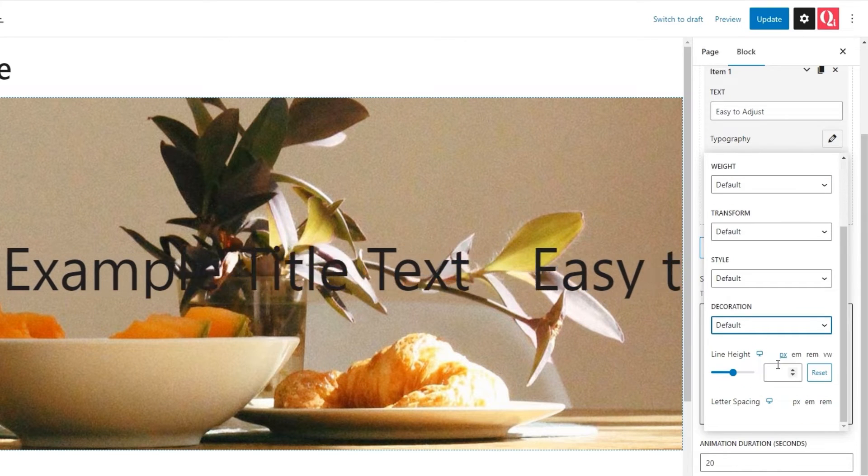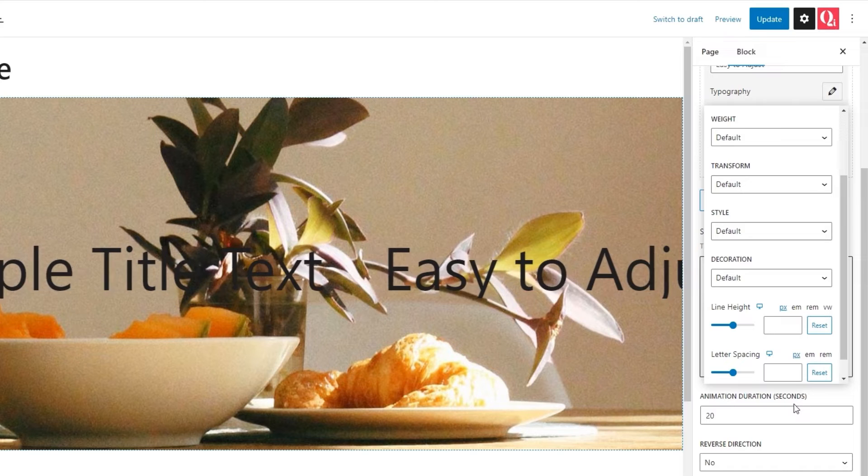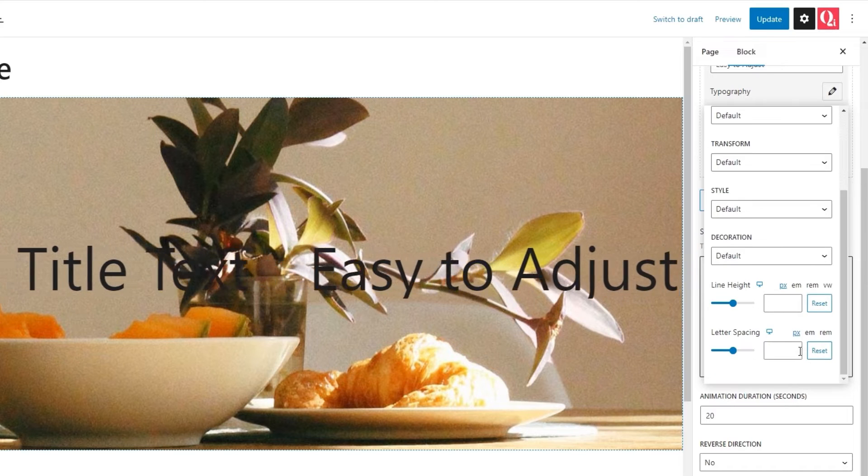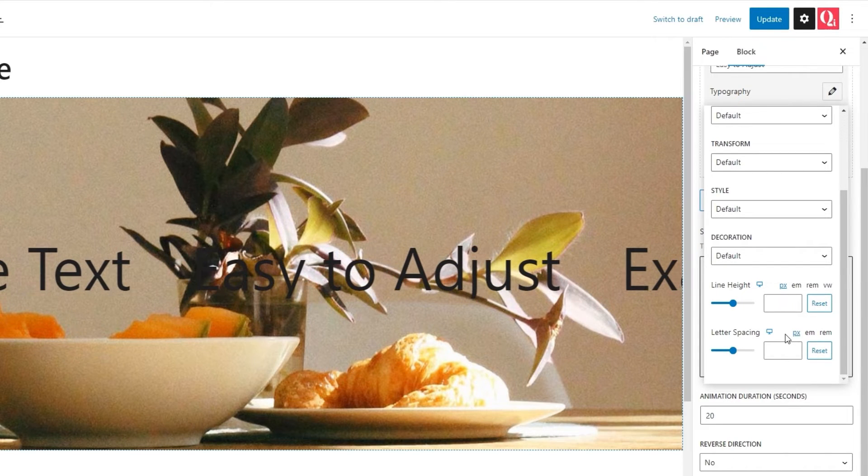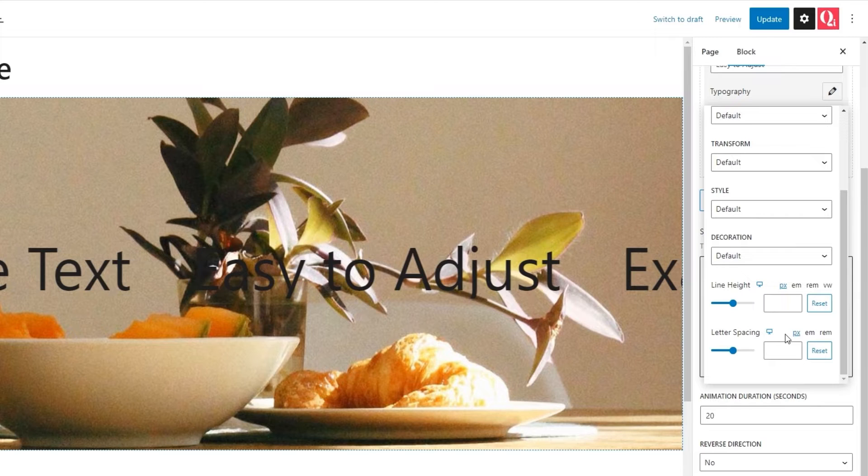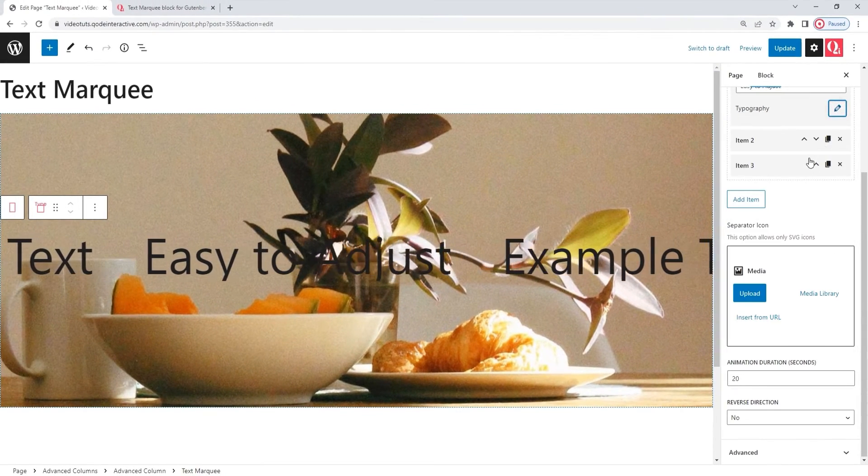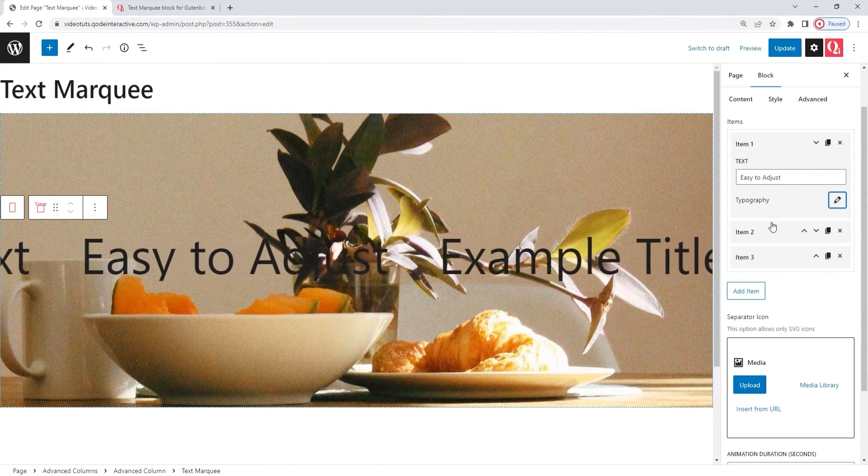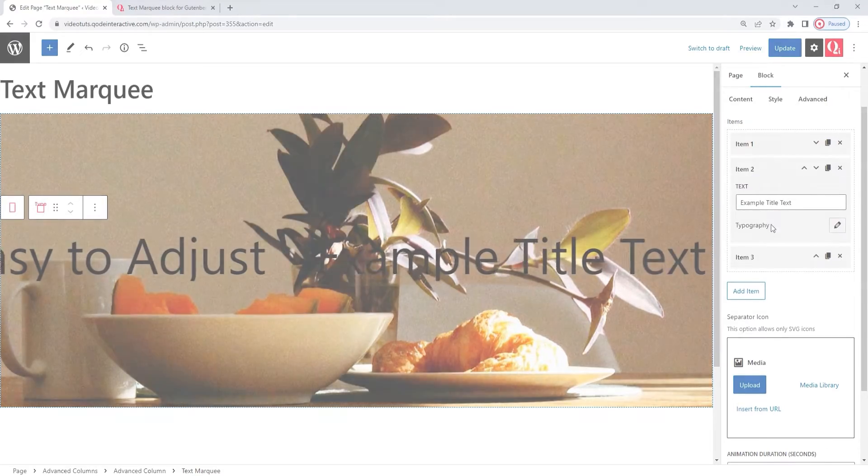Finally, we have the line height and letter spacing options, in case there are any changes or issues with spacing that we want to adjust. And that's it for the options under typography. I'll close this now. And then skip ahead while I customize the other items.